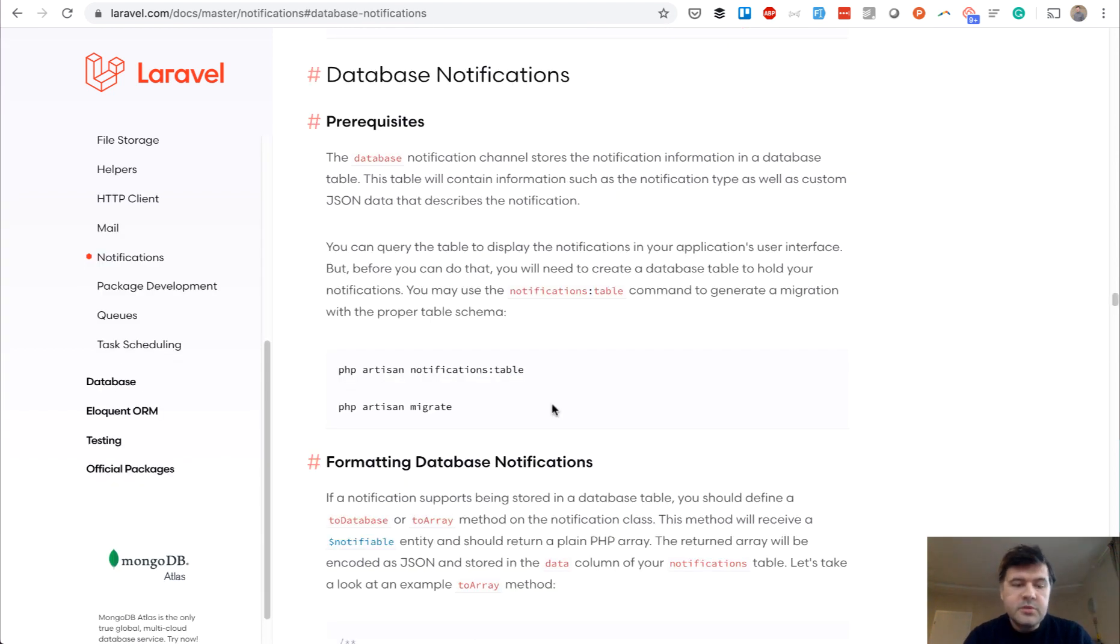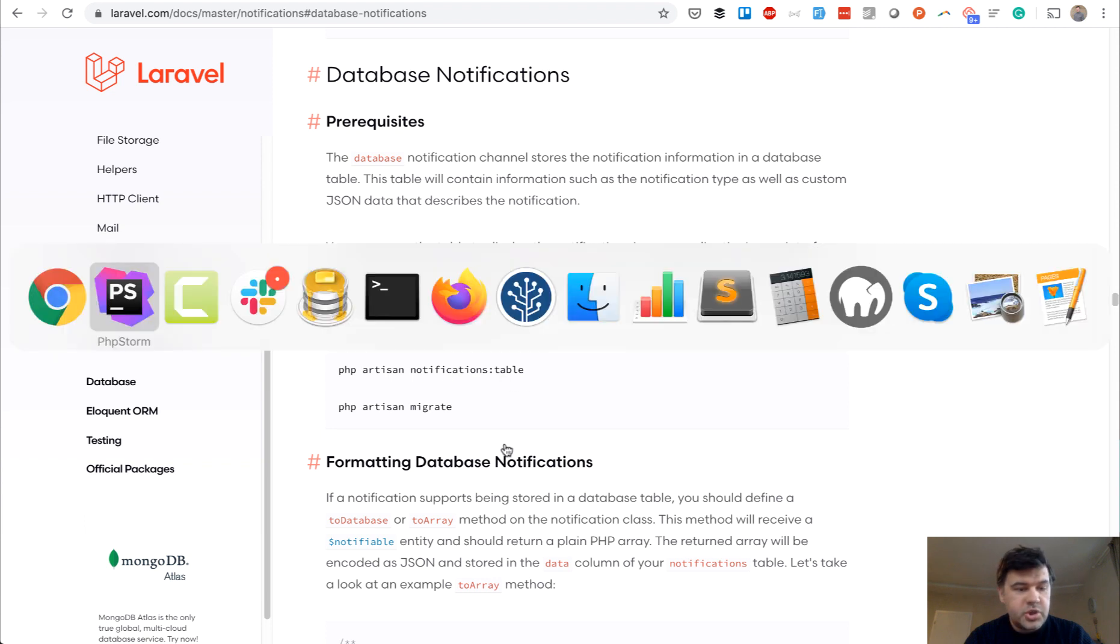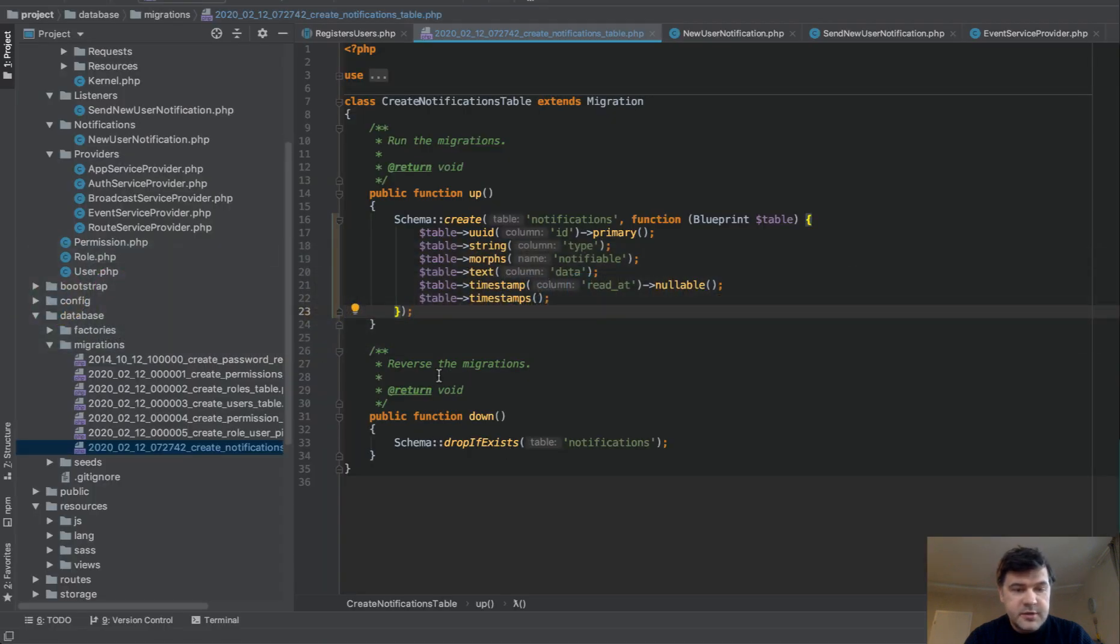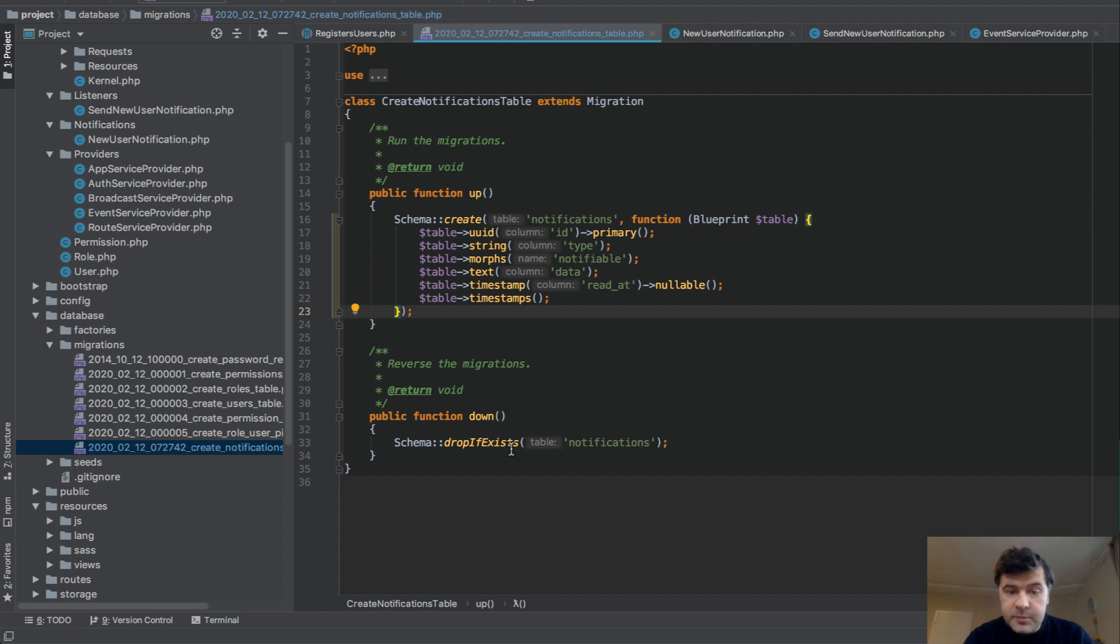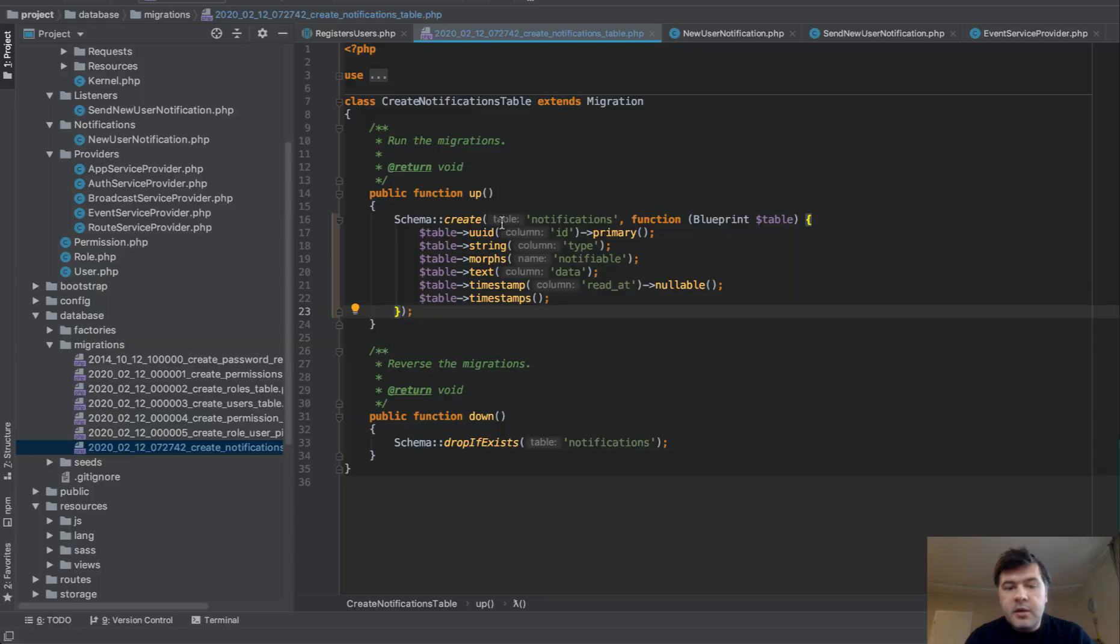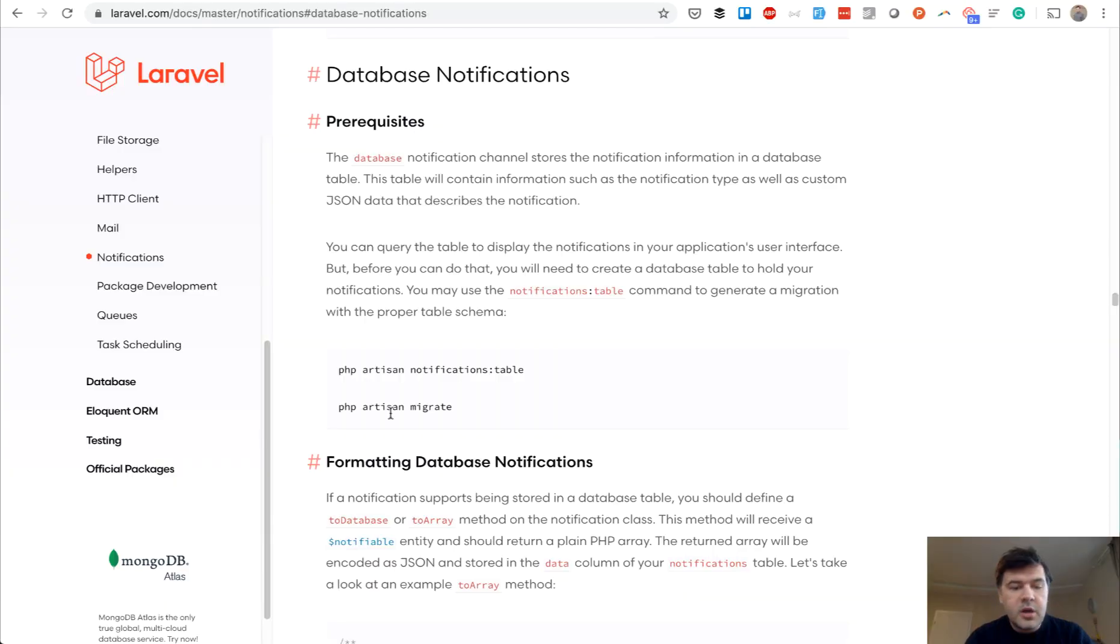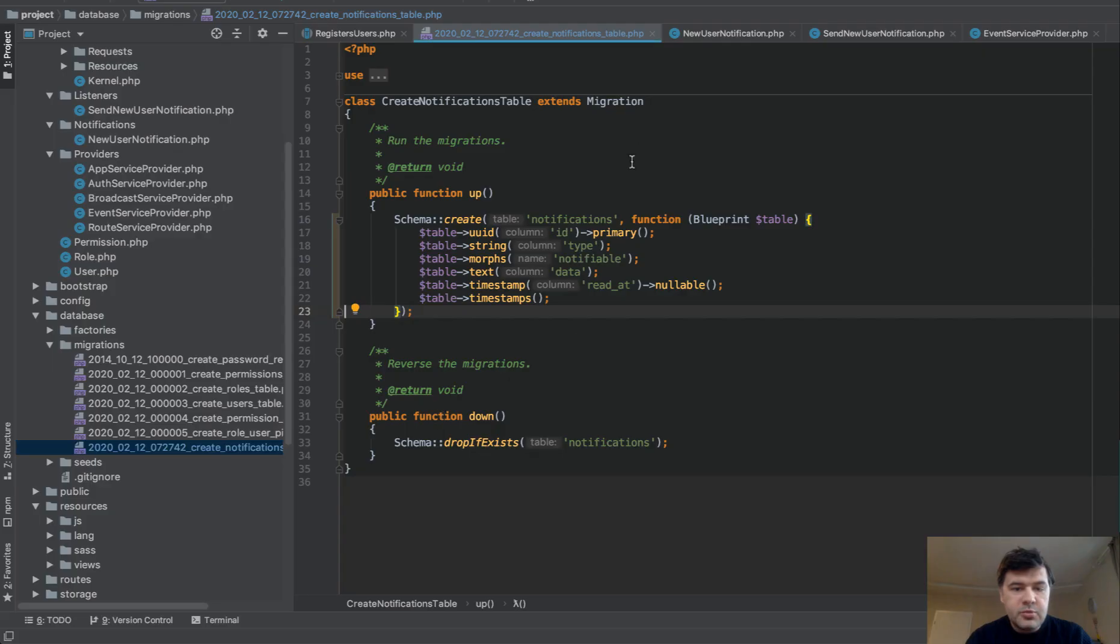First, we need to launch artisan command notifications table, which would generate this migration notifications table. It uses polymorphic relationships, but it's fine. You don't have to actually know that. And then you run artisan migrate to receive that table.